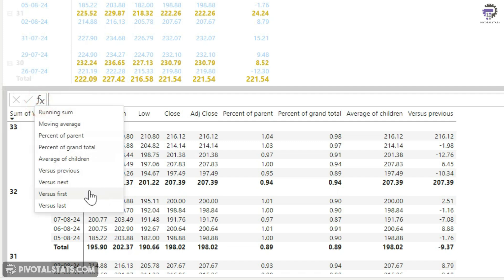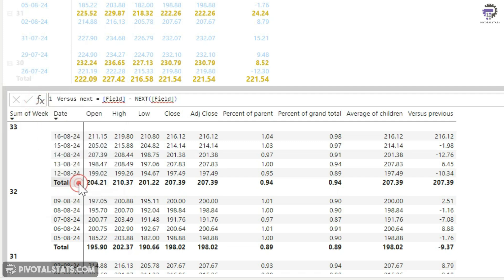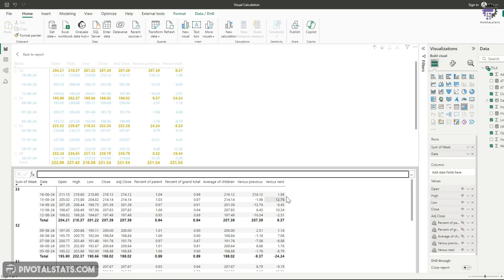Similarly, the versus next does the exact opposite. I'll receive a positive 1.98 here because it's comparing this number with this number. So it's subtracting this 214 from this 216.